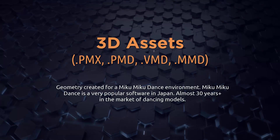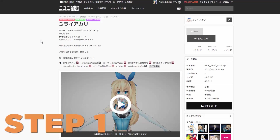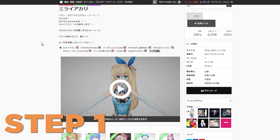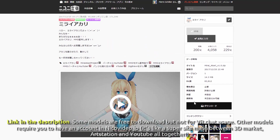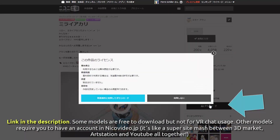Step number one is to get a model — we are going to get it from the link below. Please read the description in the video so you can download the same model you're seeing here.